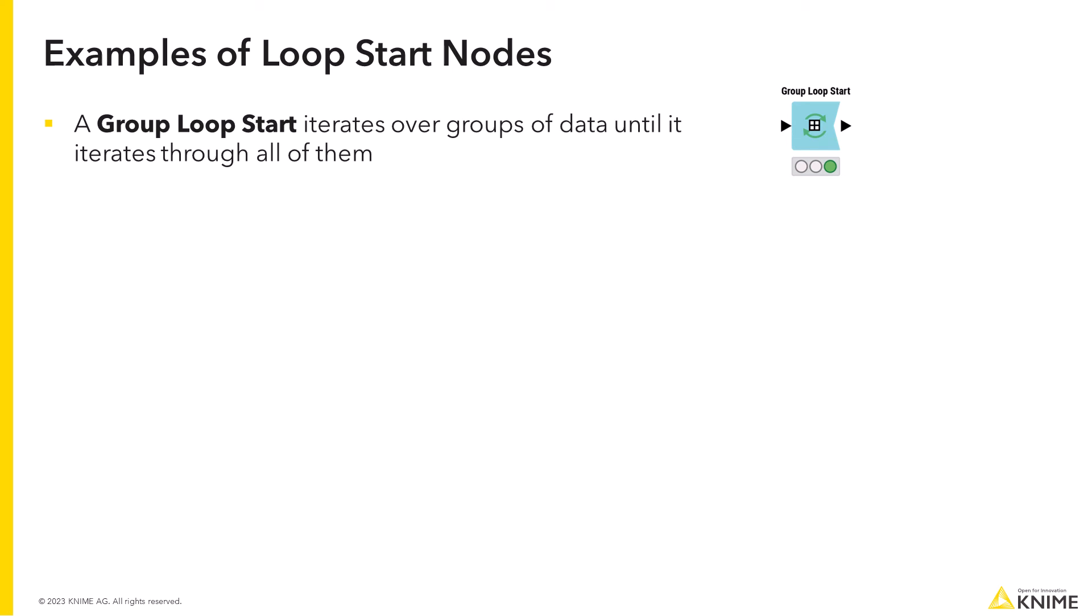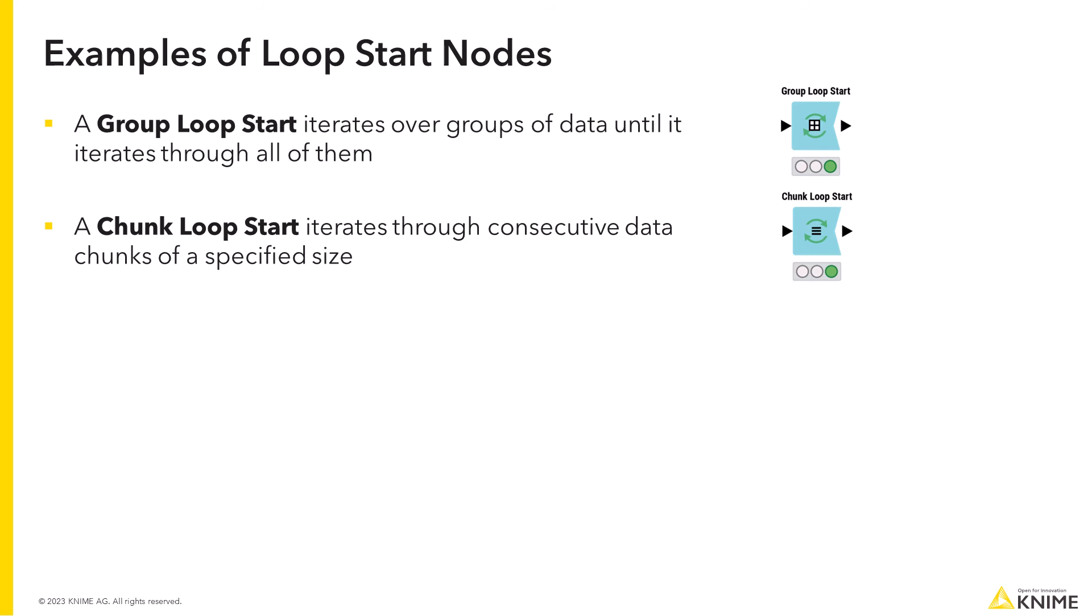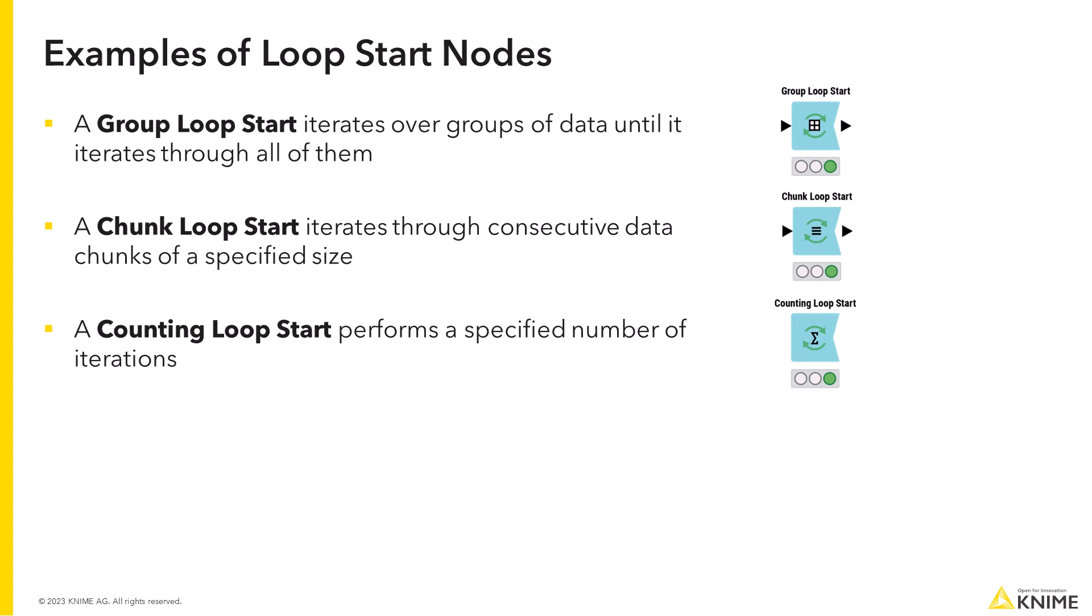A similar node is a chunk loop start. It does the same for consecutive data chunks of a specified size. These two nodes are useful when in each loop iteration you need to process a different group of data. Another common node is a counting loop start node that performs a specified number of iterations. This node is useful when you know beforehand how many times the loop should execute.